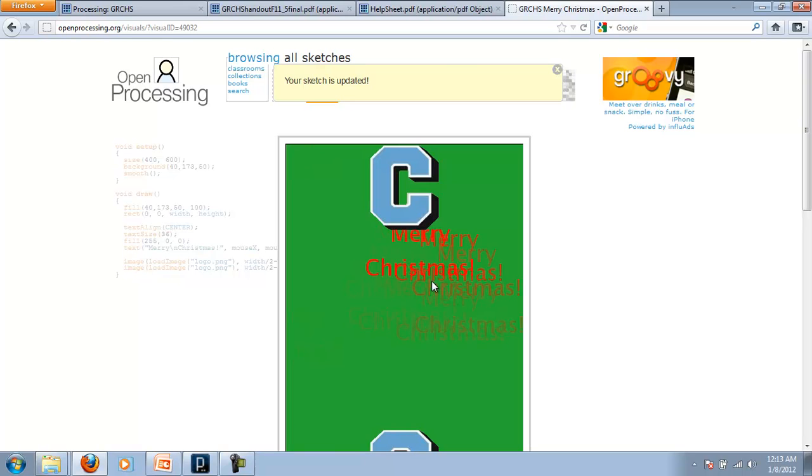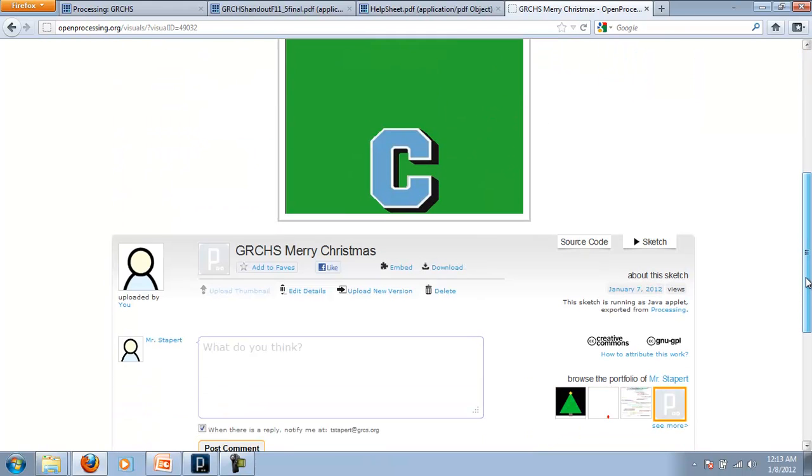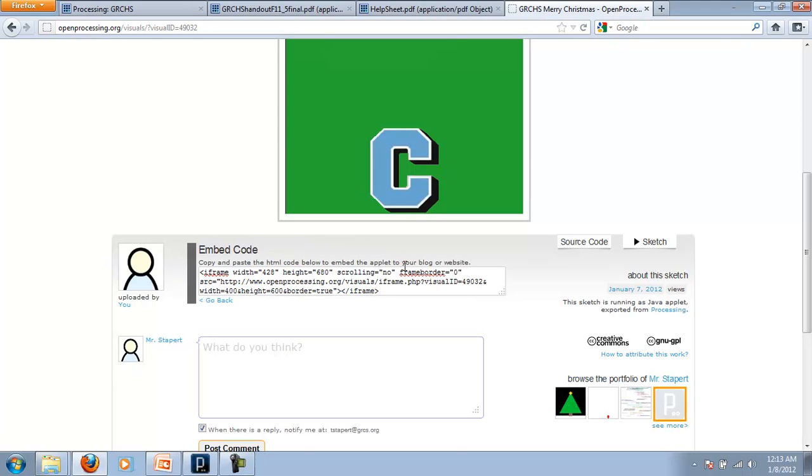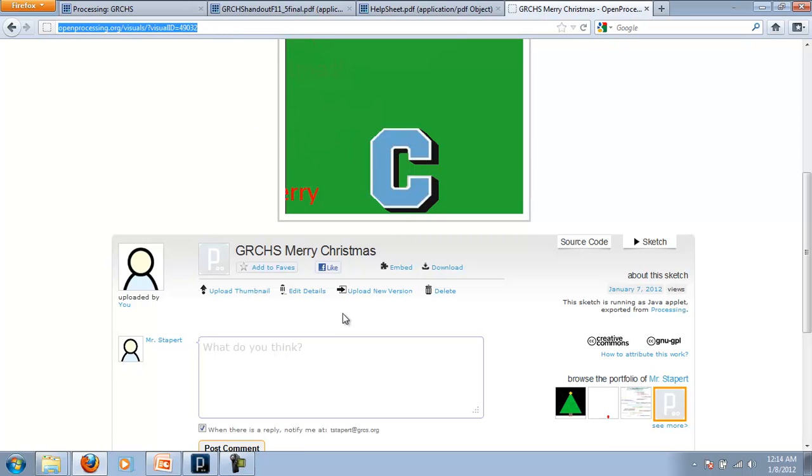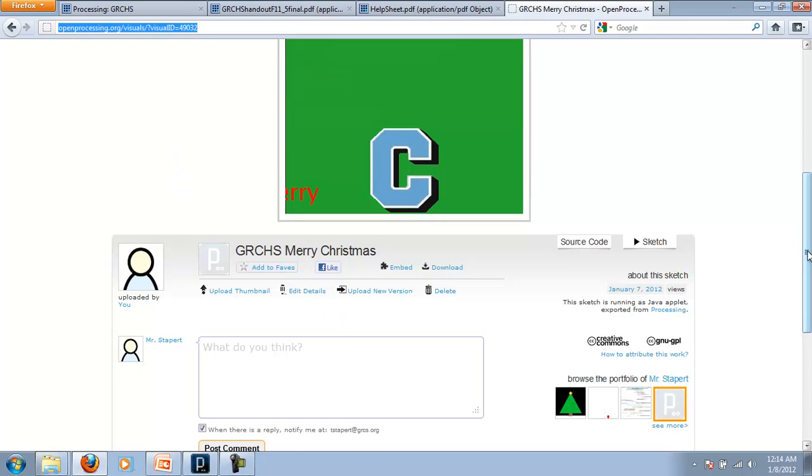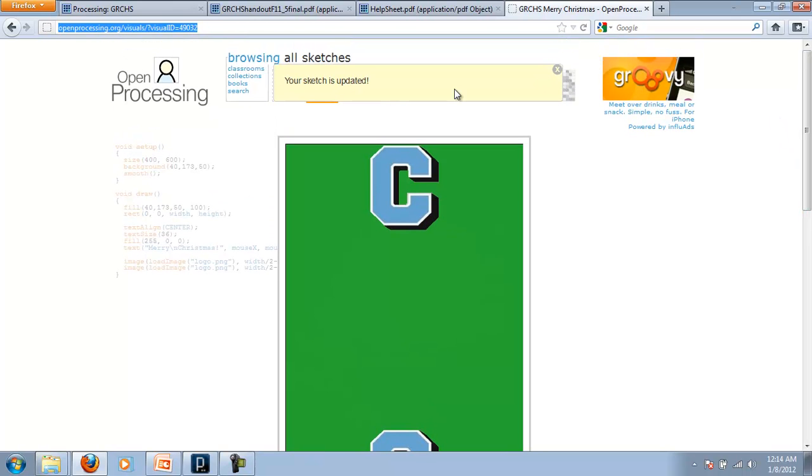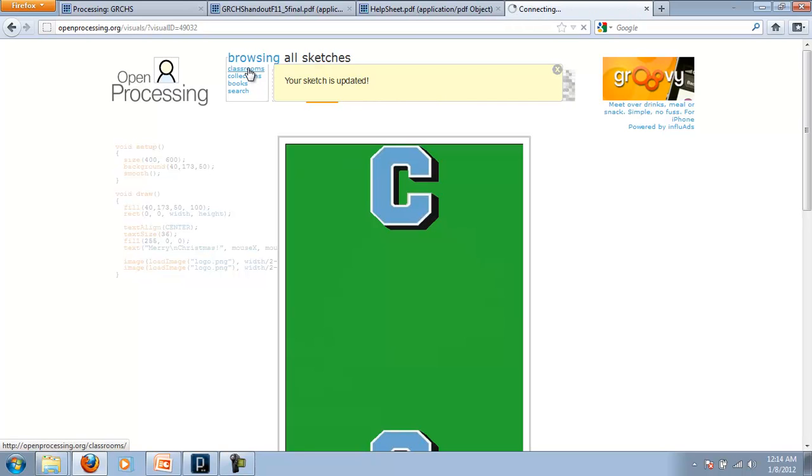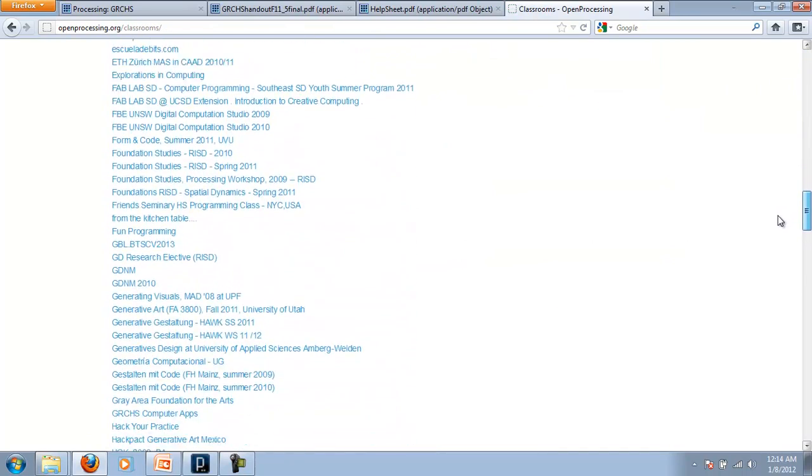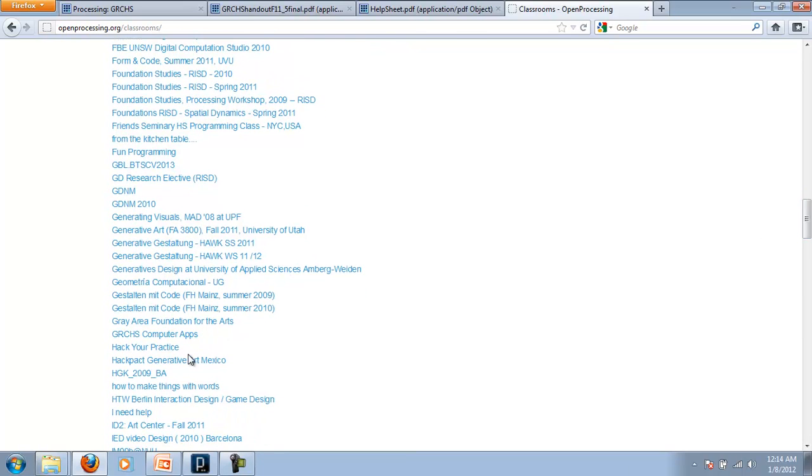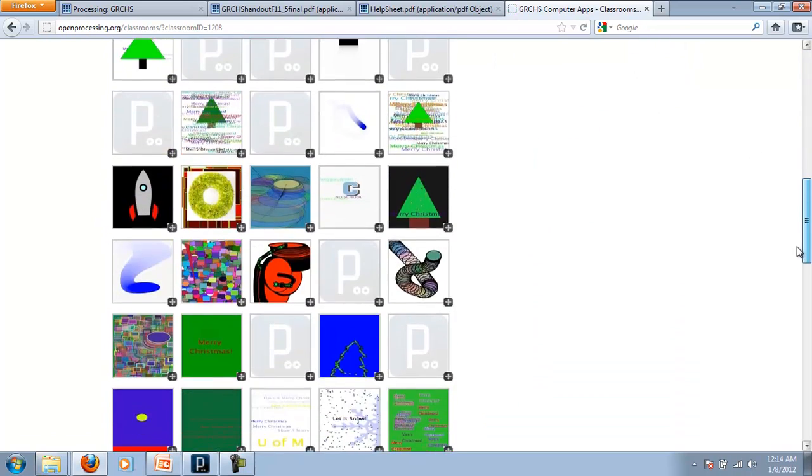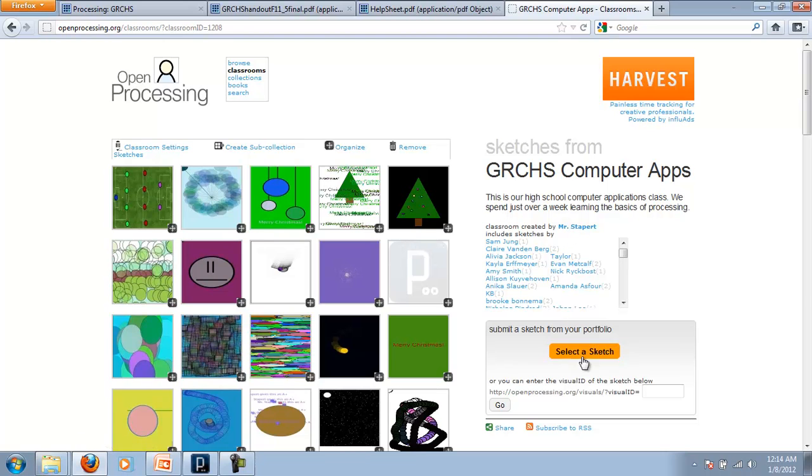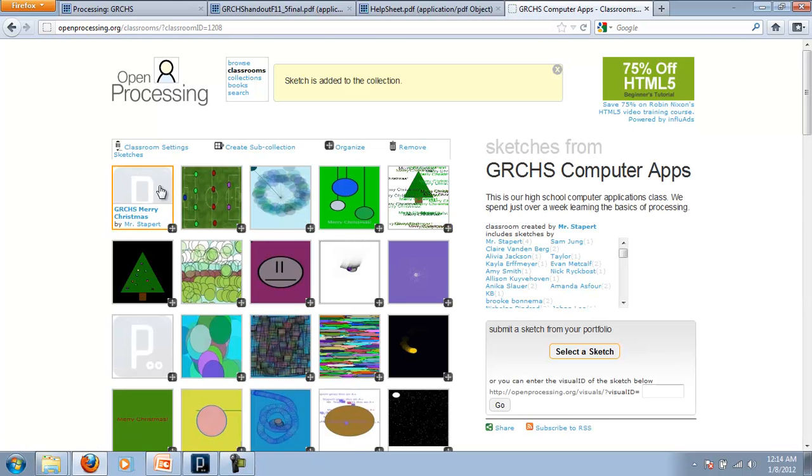And now this is on openprocessing.org. So anybody could come see this. And what's really cool about this is I can embed it. If I wanted to embed it in my own web page or something like that, I can Facebook like it. I can, of course, email the URL to friends and family if I wanted. They could come see my sketch, but also see my code. But perhaps the most important thing that we can do and that you're required to do, at least if you're in my class, would be to come to this classroom page and submit it. You come down to GRCHS Computer Apps. And you need to submit a sketch to our page. And notice we've got a whole bunch that have been submitted already. So you'd come here. You'd select a sketch that you want to submit. And click there to submit it. And now it's part of our page.